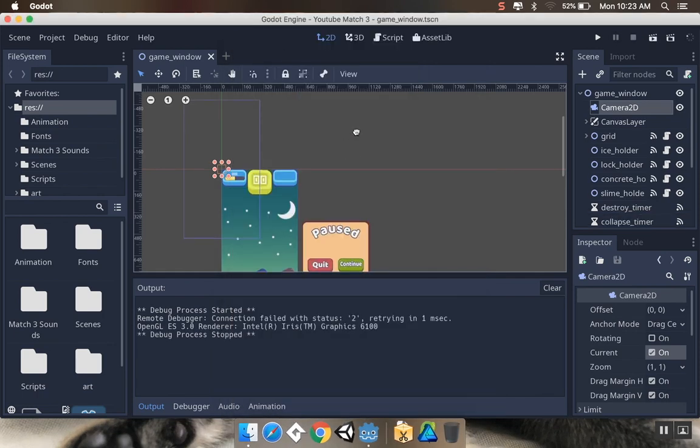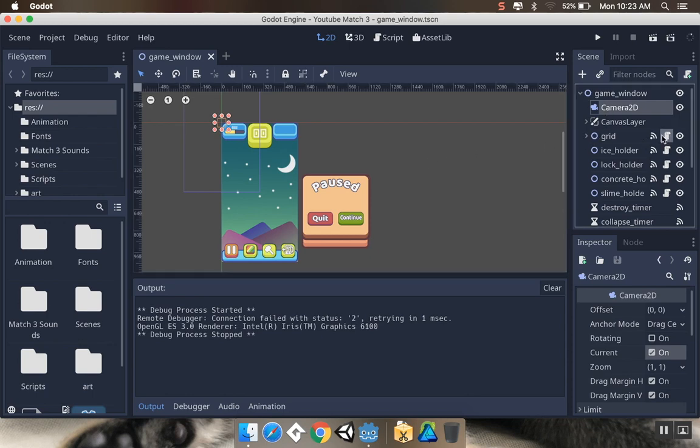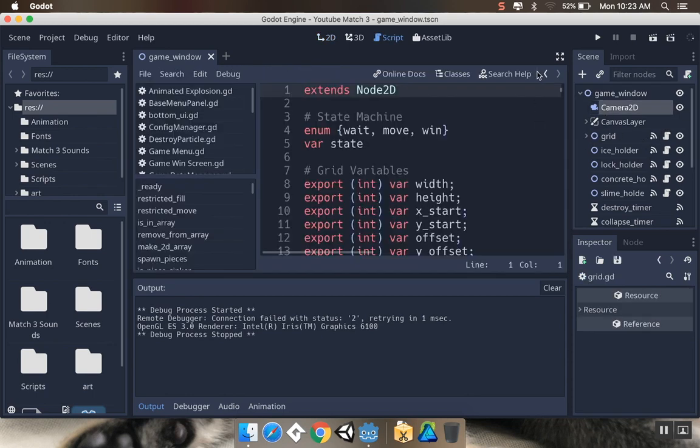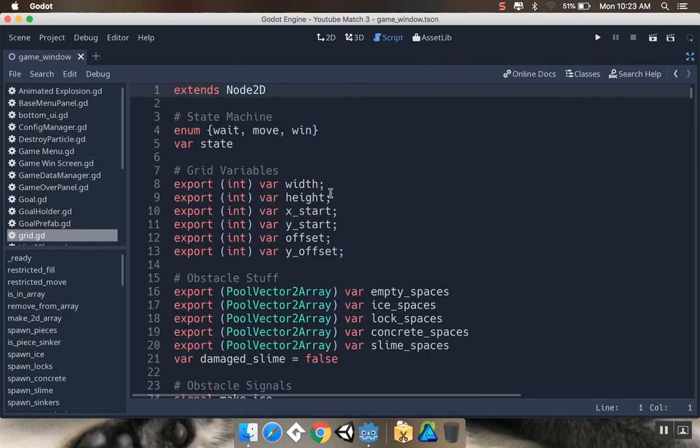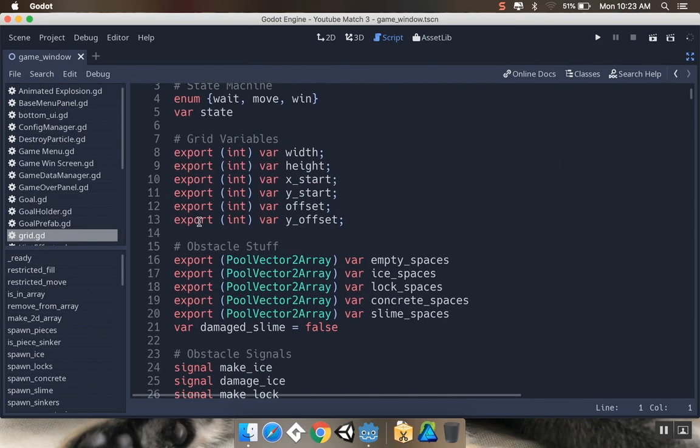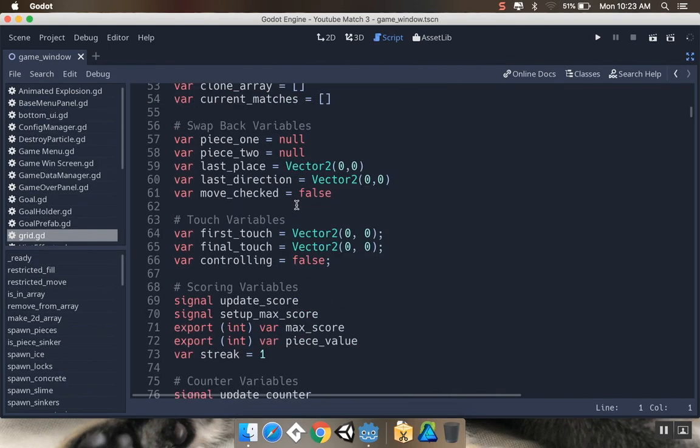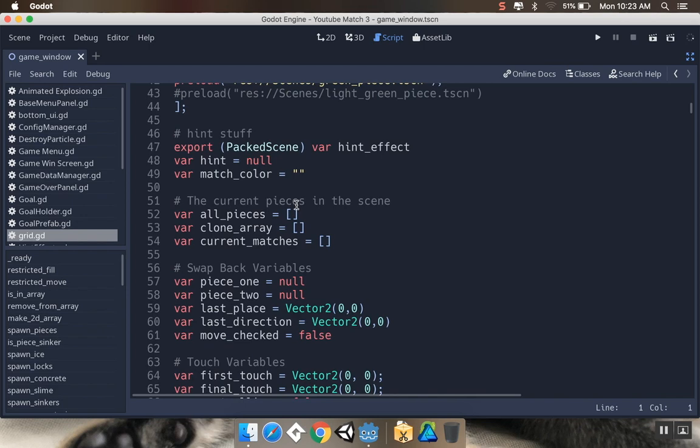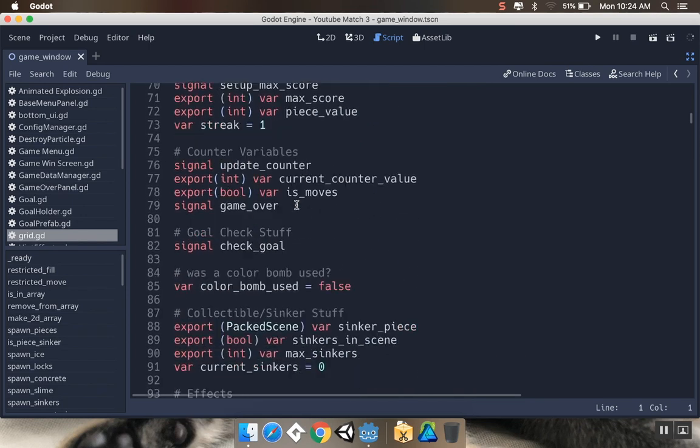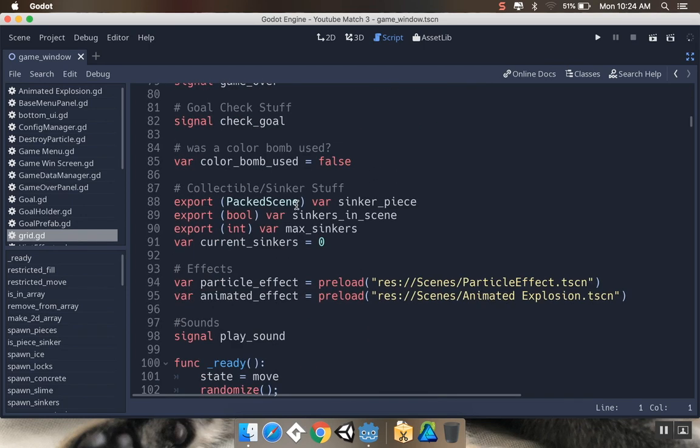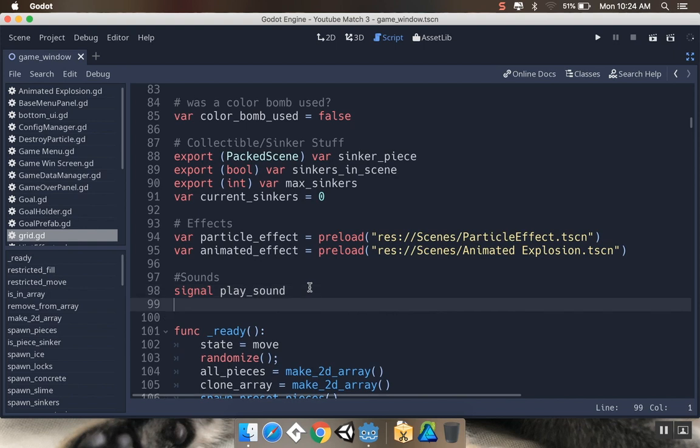What we're going to do is set the camera 2D's position dynamically through script based on the size of the grid. I'm going to open up my grid script, and the grid is going to send a signal to the camera 2D node to tell it what size it should be. In our grid script here, I'm going to make camera stuff down here.